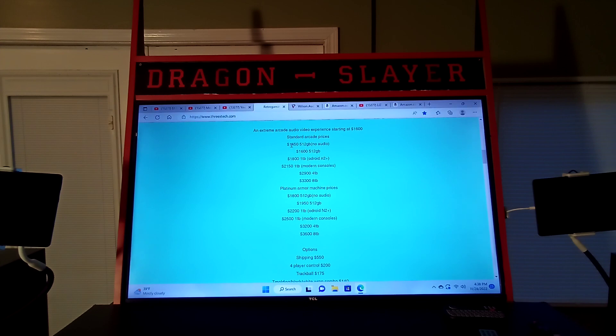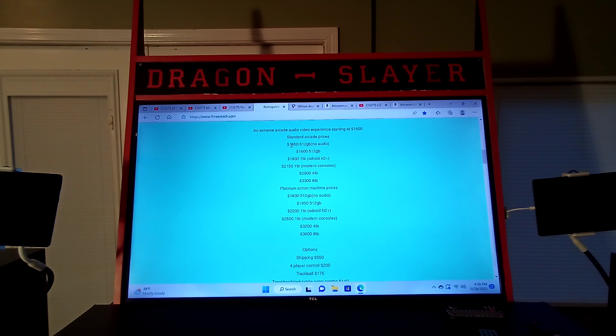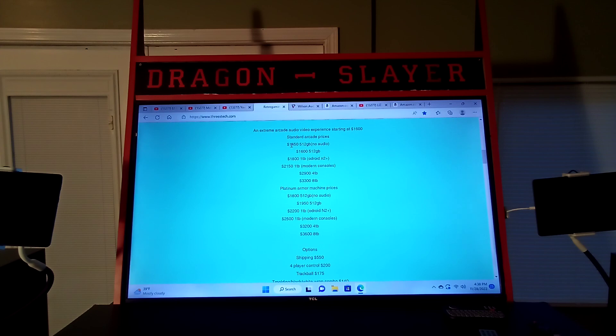That's going to be the cheapest model available at $1450. It's a 512 gigabyte model with a 512 gigabyte build and it's PC powered.